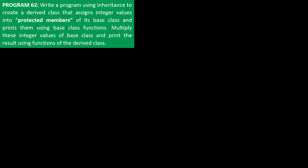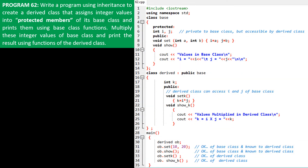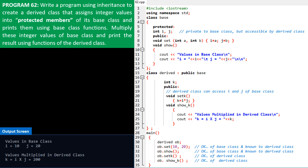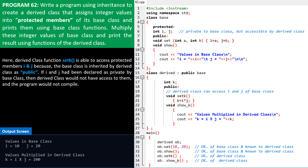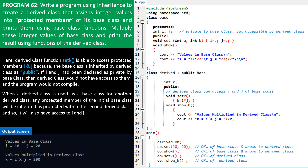We will now play around with a couple of programs. Program 62: Write a program using inheritance to create a derived class that assigns integer values into protected members of its base class, and prints them using base class functions. Multiply these integer values of the base class and print the result using functions of the derived class. Here is the code and the output. The derived class function, the set k function, is able to access protected members i and j because the base class is inherited by the derived class as public. If i and j had been declared as private by the base class, then the derived class would not have access to them and the program would not compile. When a derived class is used as a base class for another derived class, any protected member of the initial base class will be inherited as protected within the second derived class, and so it will also have access to i and j.